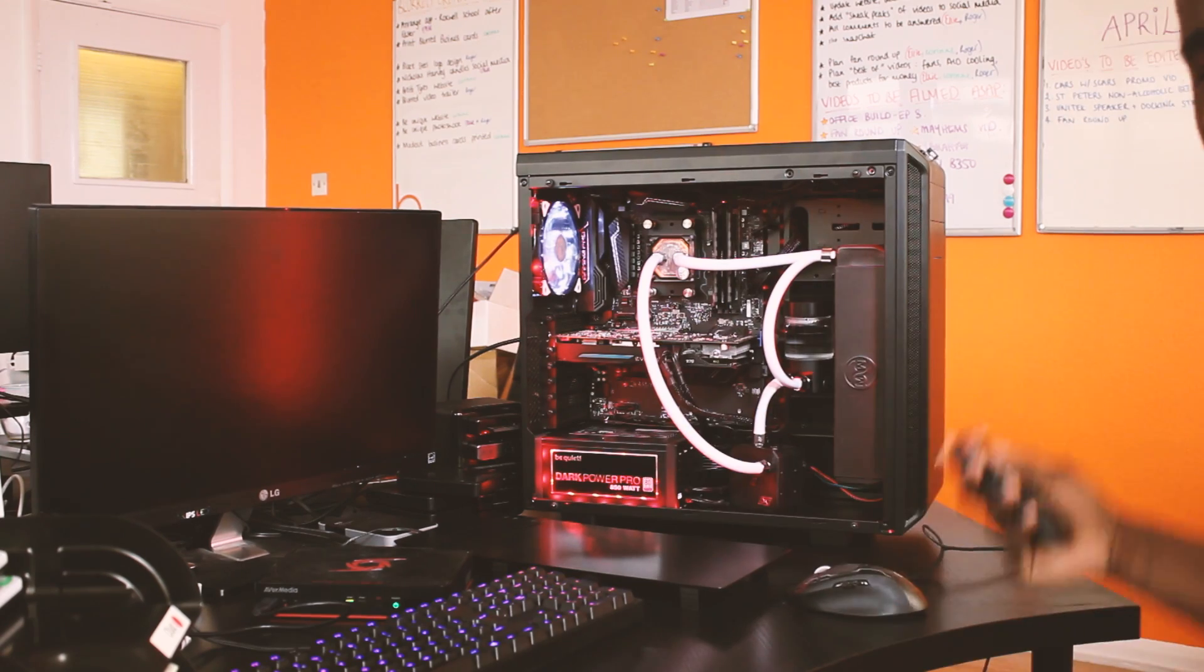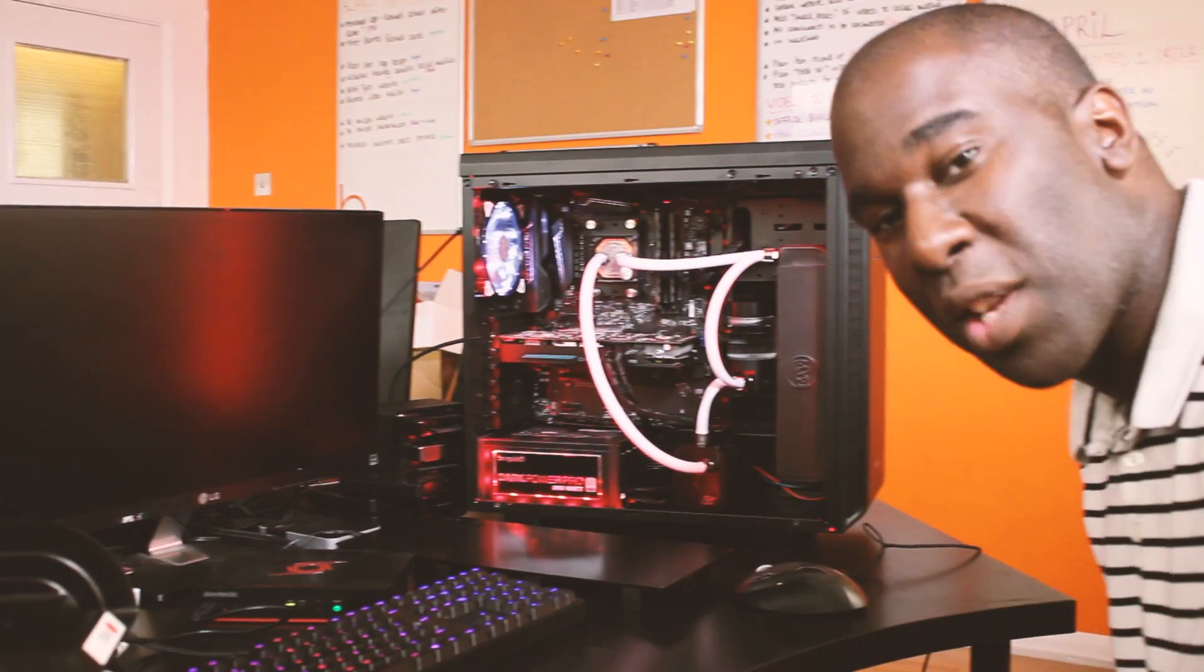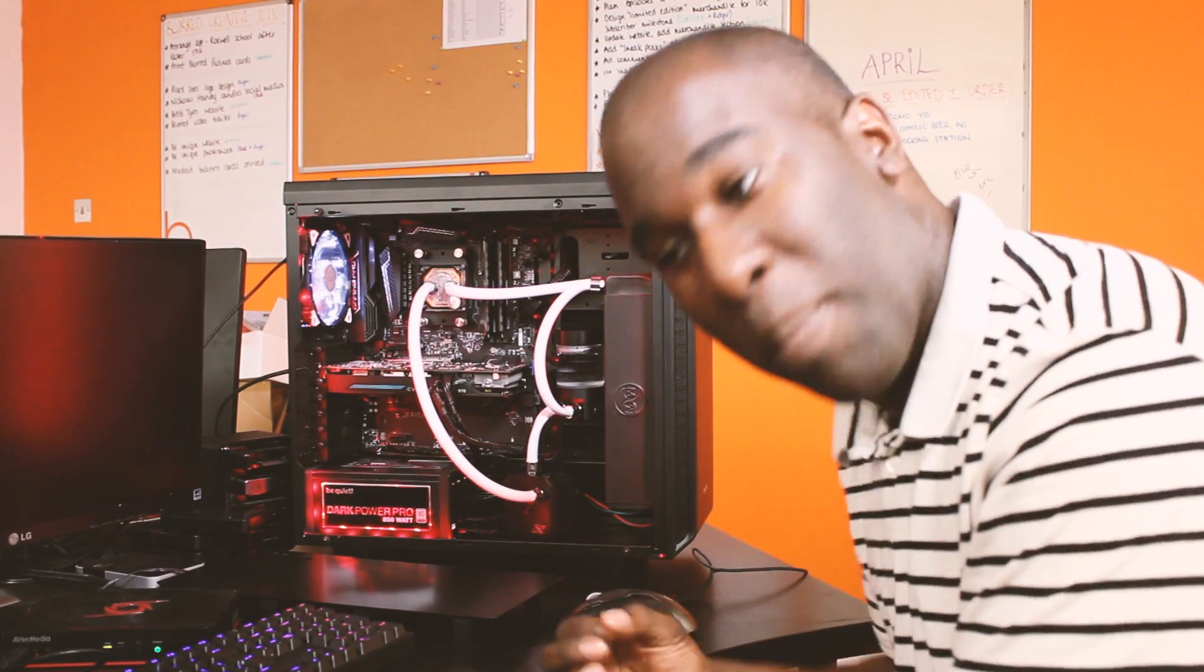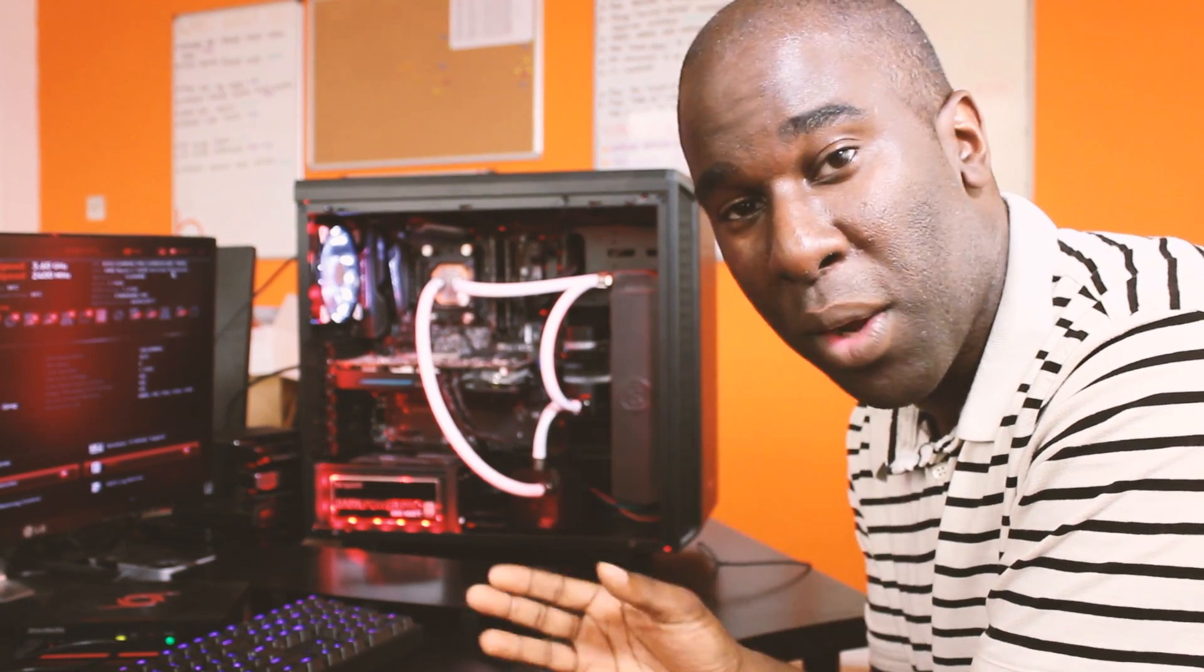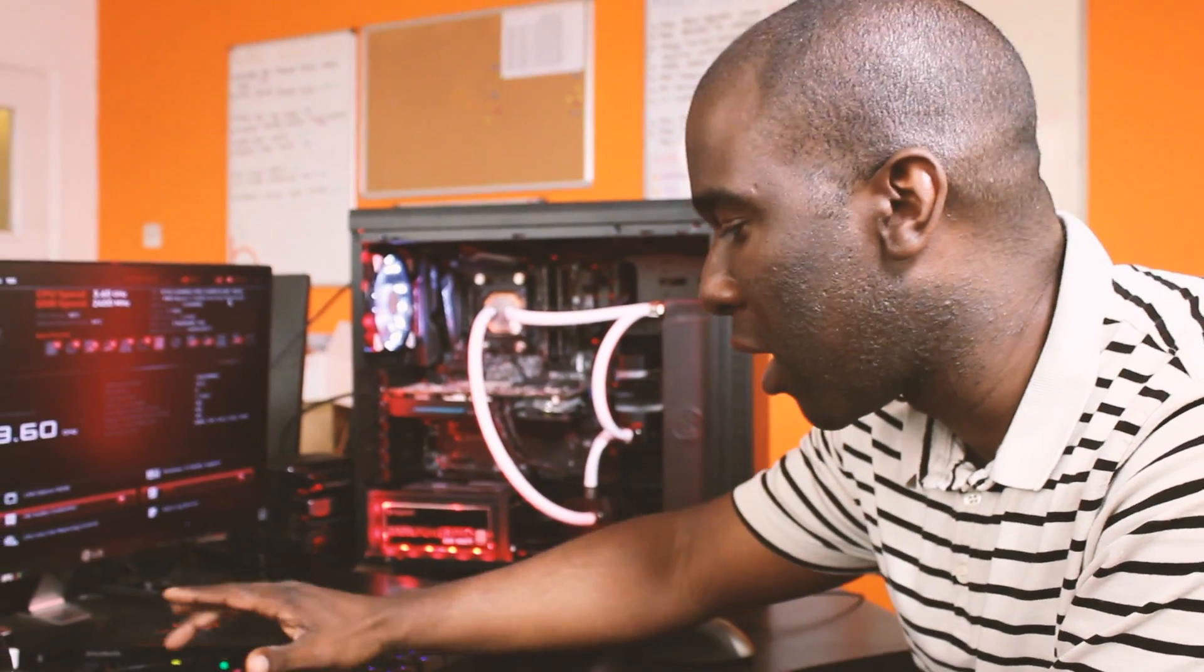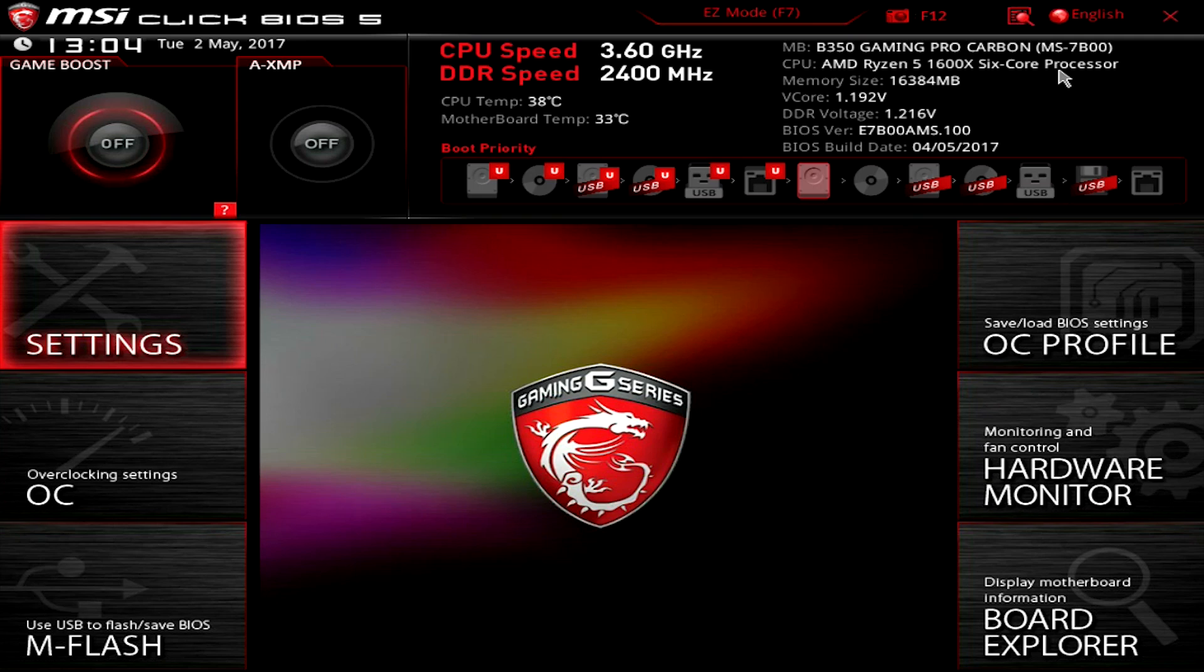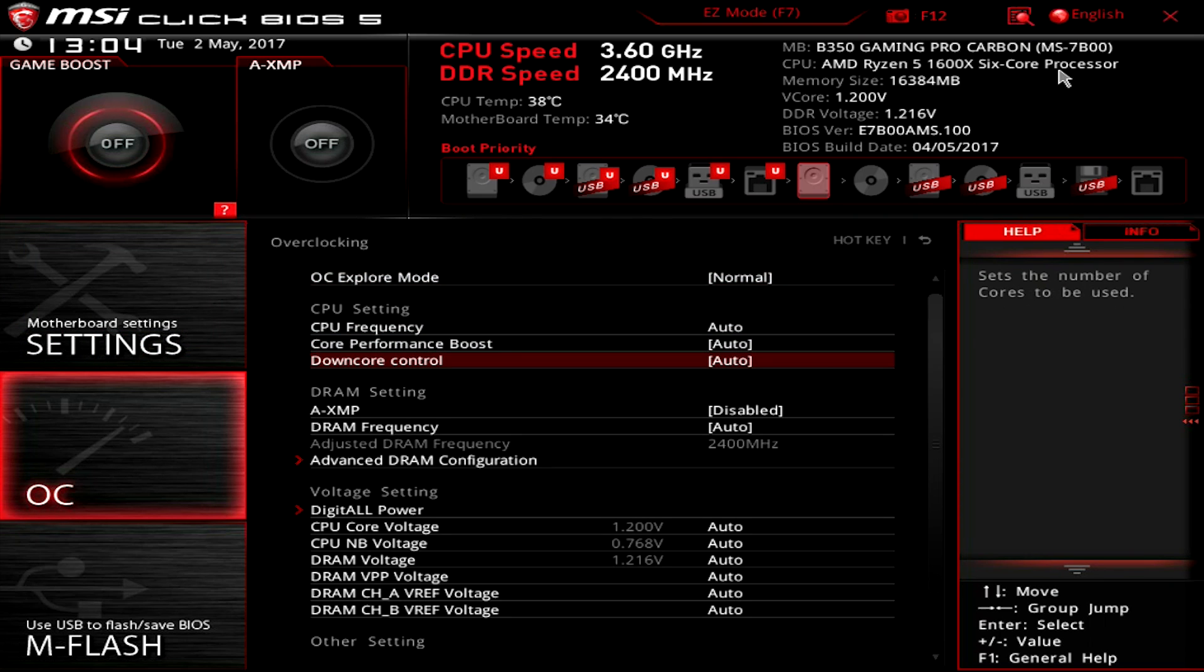So whether you've got an overclock of memory and it's gone wrong or CPU or both, that's how you get it back to the normal settings. Simple as that. I'm back to 3.6GHz and 2400MHz on the memory. So if I go back to overclocking, as you can see, everything's gone back to normal.